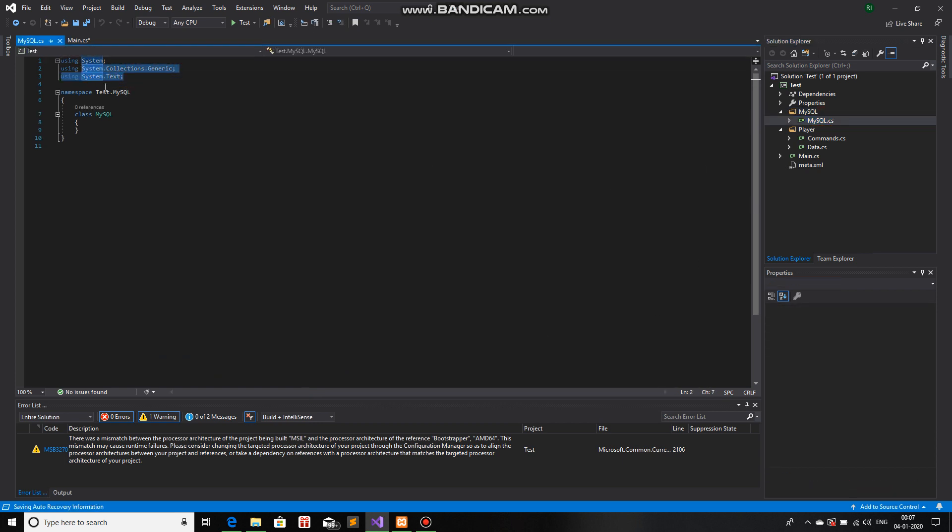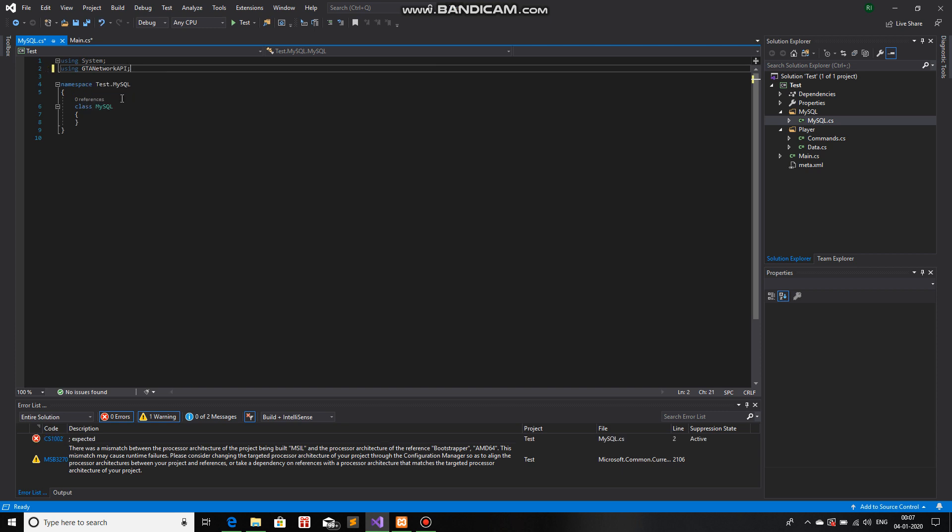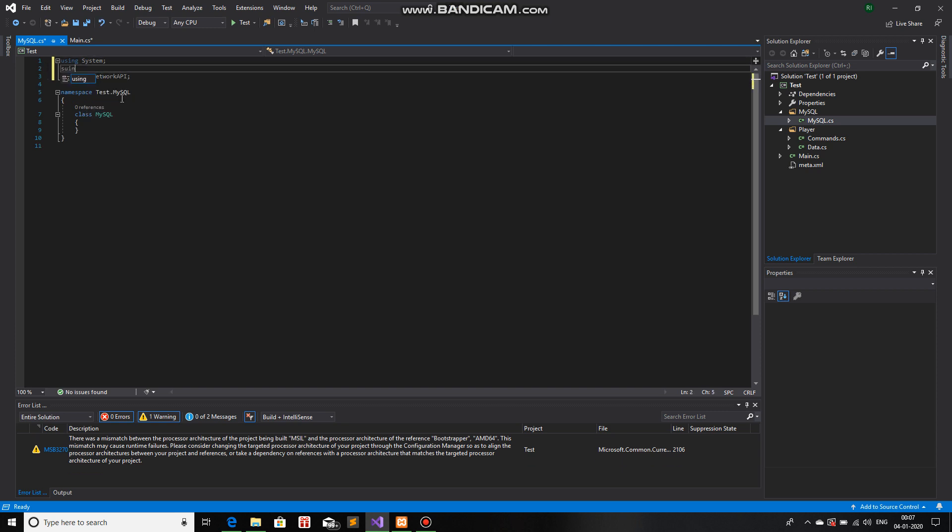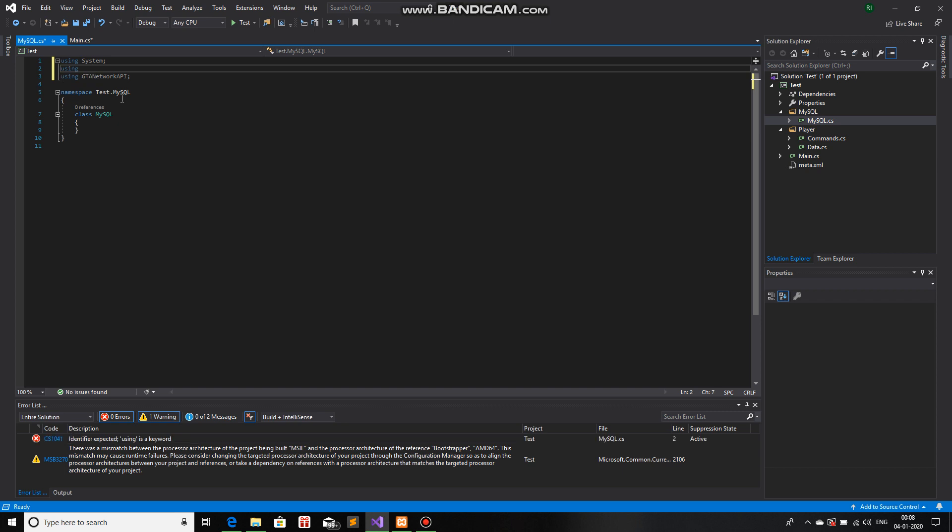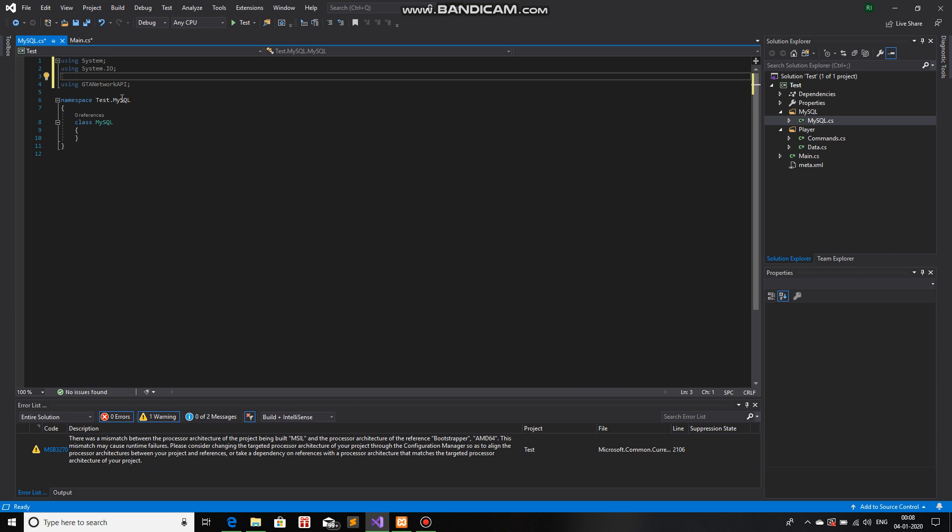We are going to reference GTA Network API. We are going to reference using system.io, because this contains all the file methods. By methods I mean functions, class, string, whatever you want to say.